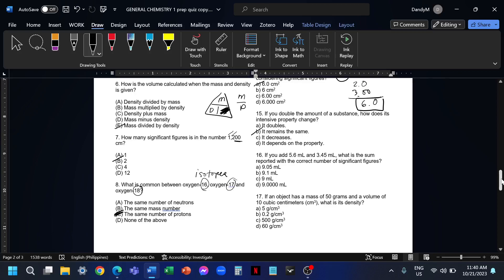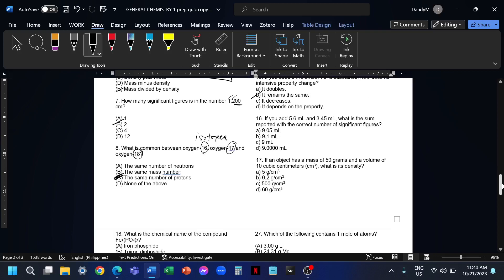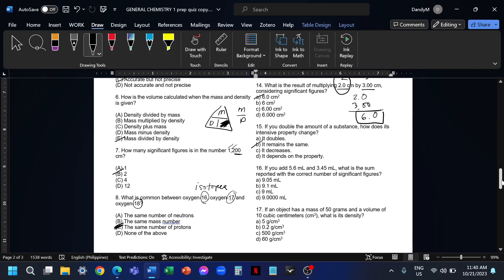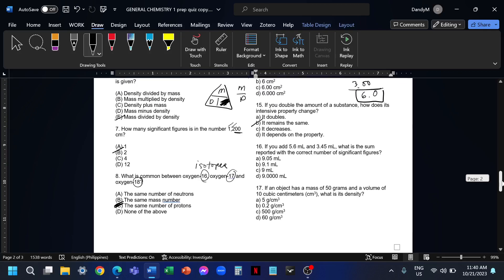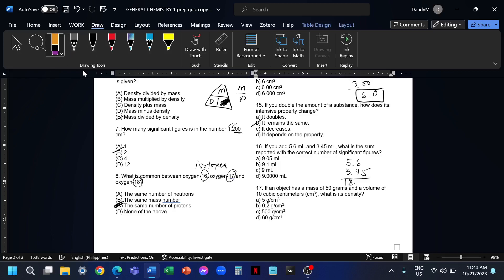Number 16, if you add 5.6 plus 3.45, what is the sum considering significant figures? 5.6 plus 3.45, that is 9.05. This is for addition. For addition, we should consider the lowest number of decimal places. The first number has one decimal place. The second number has two decimal places.